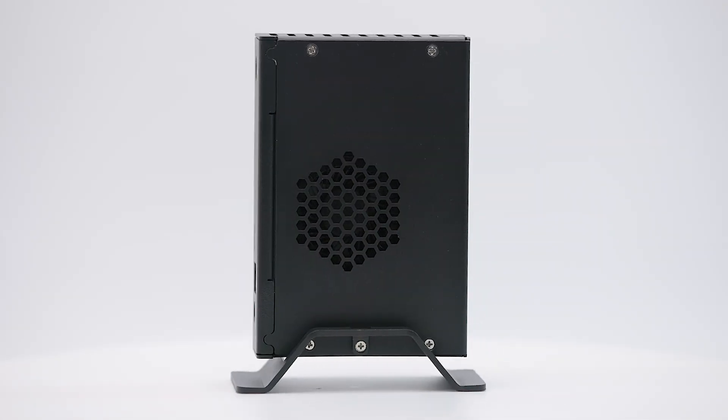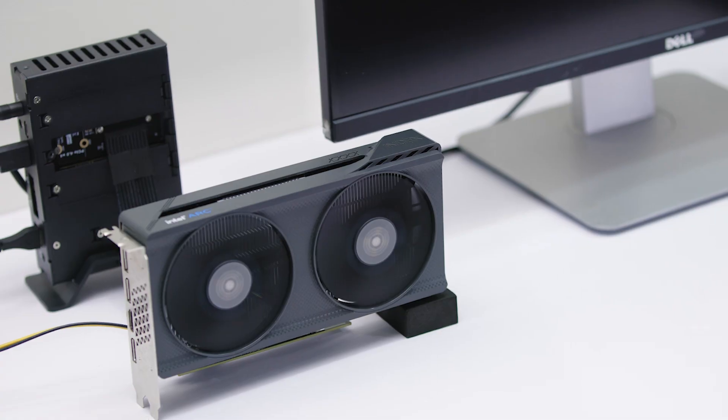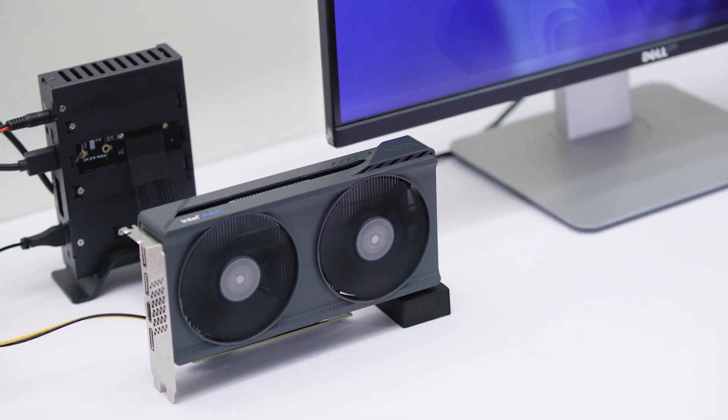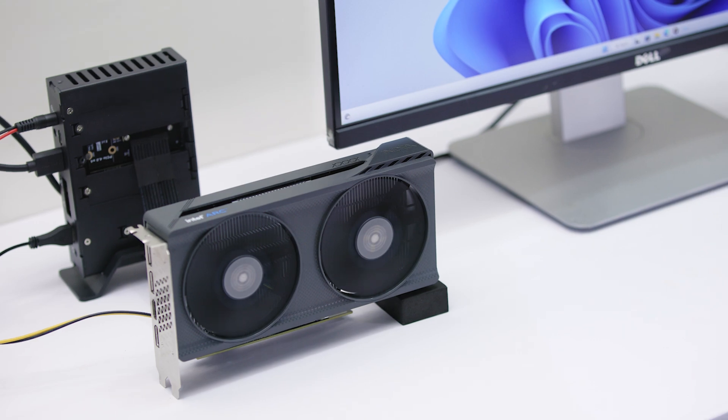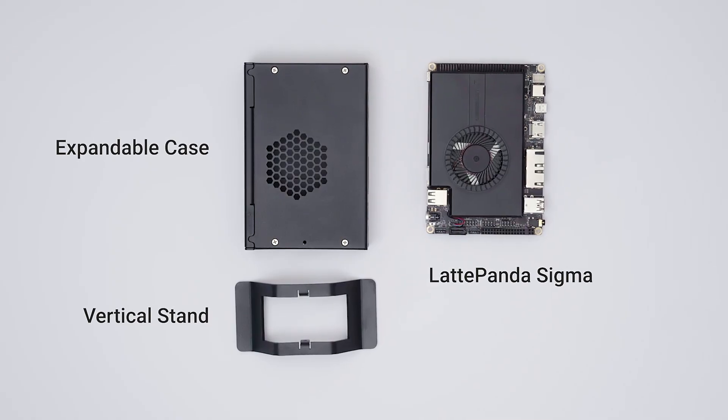Today, we're going to introduce an upright expandable case for LattePanda Sigma and explore various ways to use M.2 expansion cards. Let's get started.